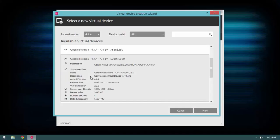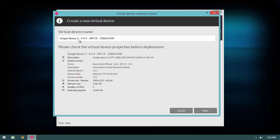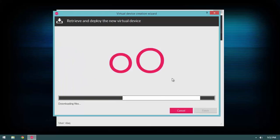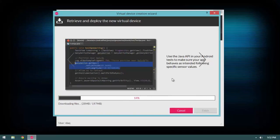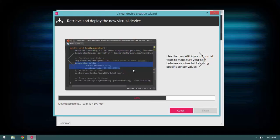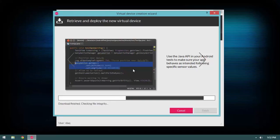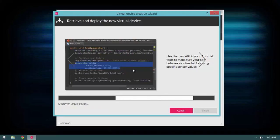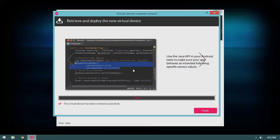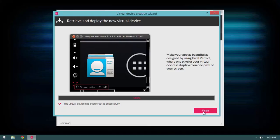Select the Google Nexus 5 running 4.4.4, click Next, and name it — I'll just call it 'Google Nexus 5.' Hit Next and Genymotion will download the device image. Once it completes, the virtual device will be created successfully. Hit Finish.